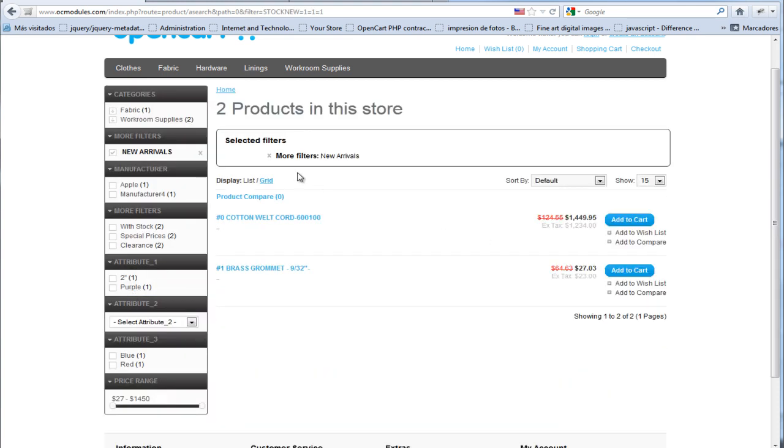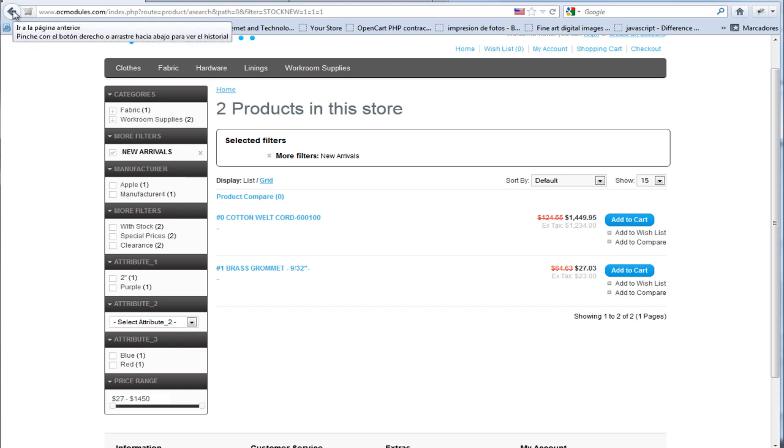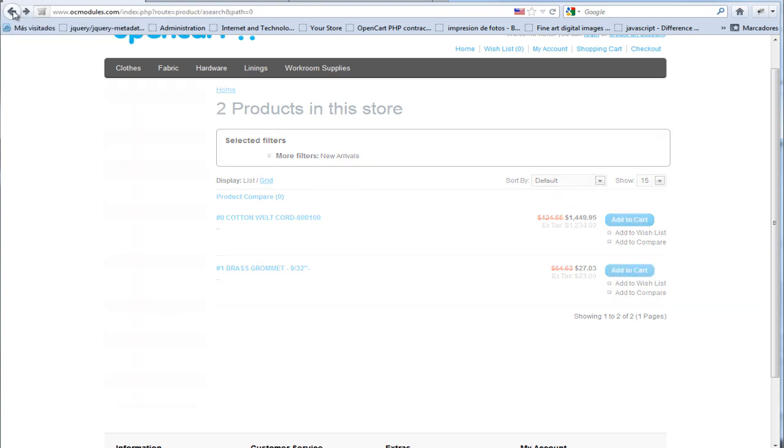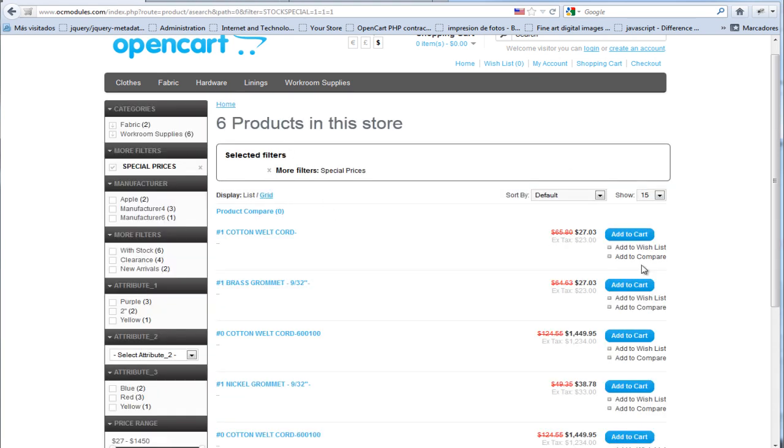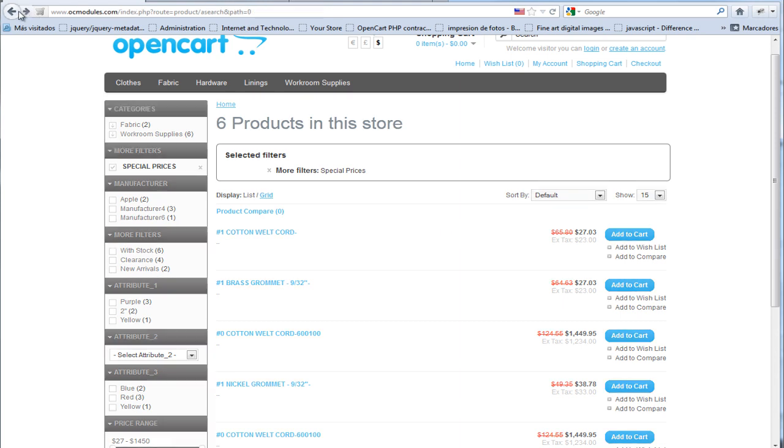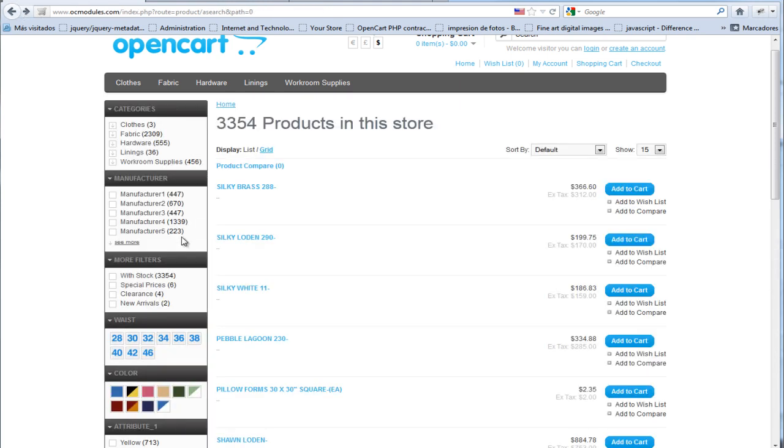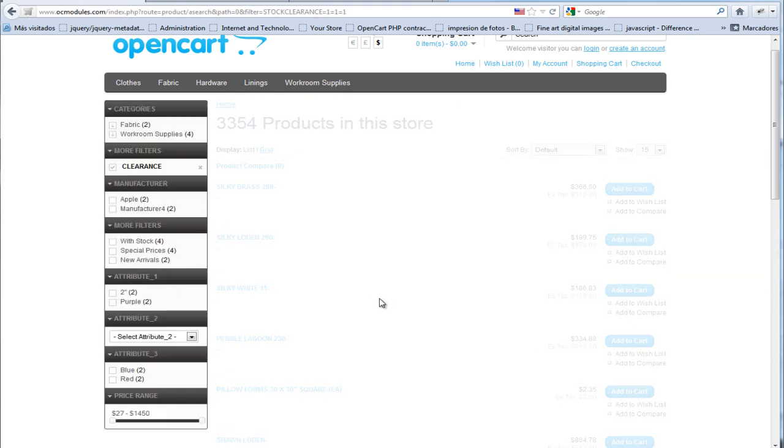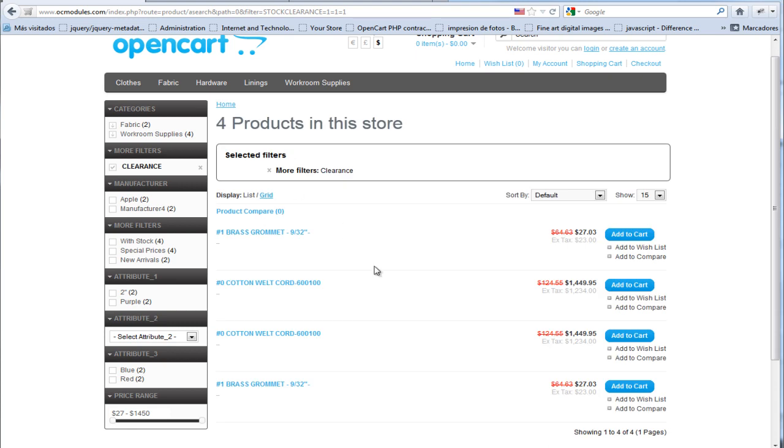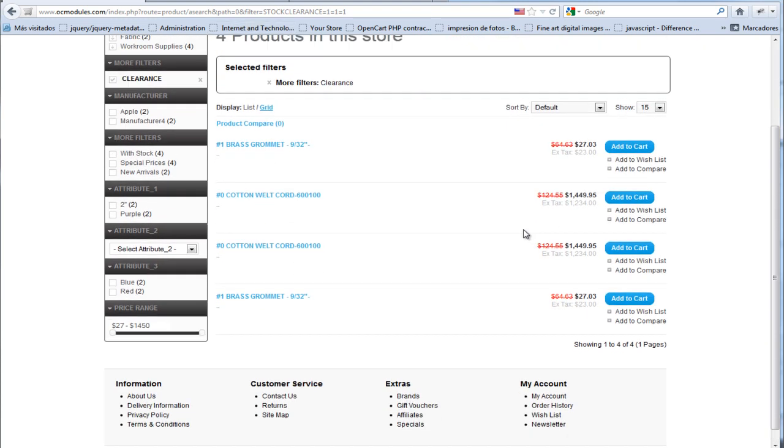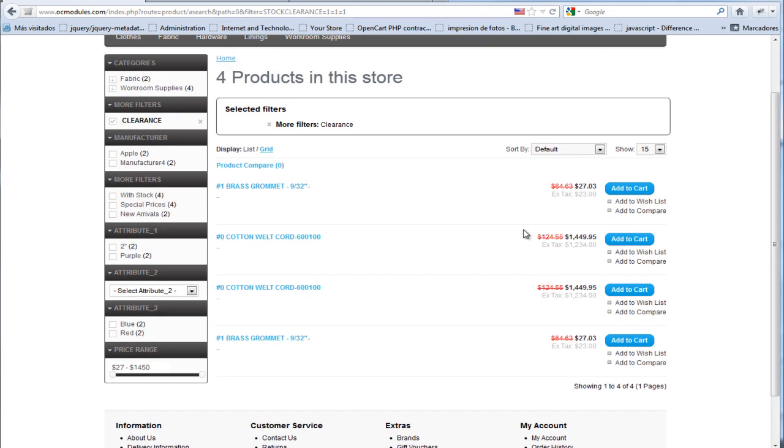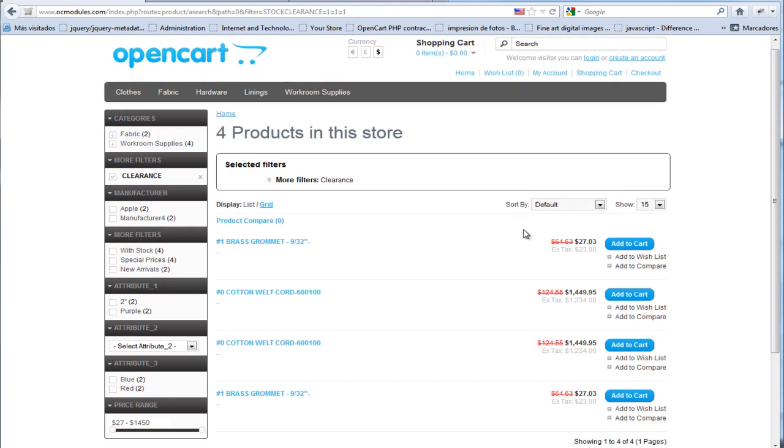Then we go back. If we click on special prices, we will see only special prices. And if we click on clearance, we will see the products that we want to sell as fast as we can. That's all for this new stock filter. I hope you like it.